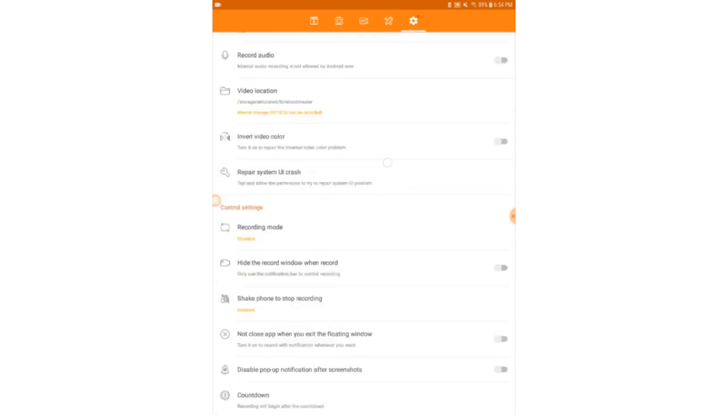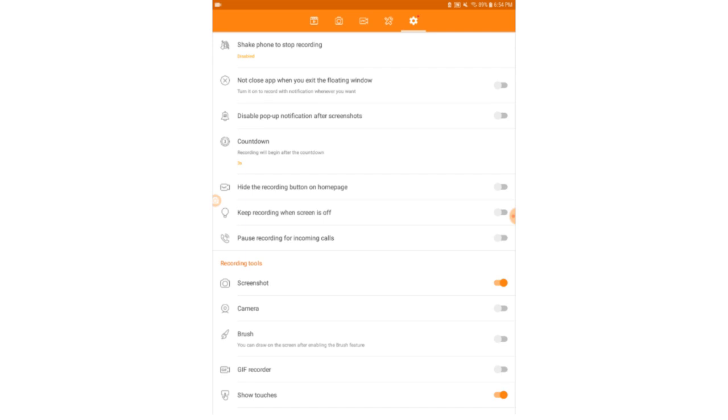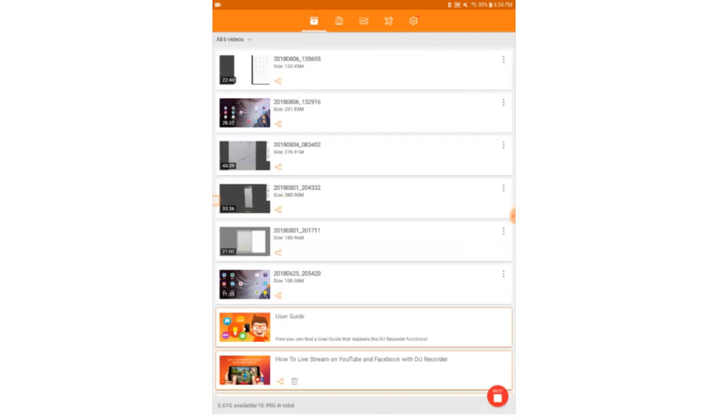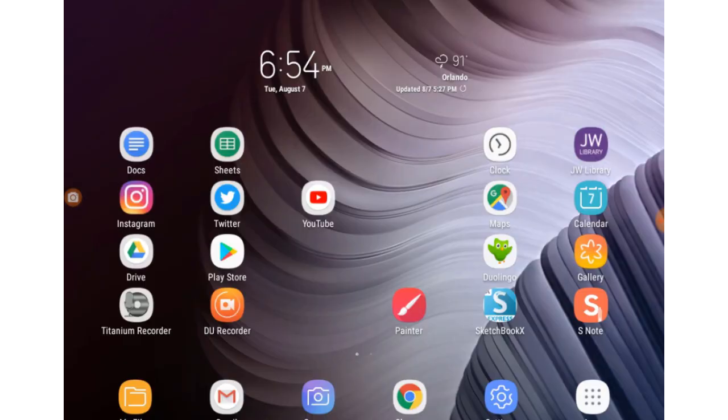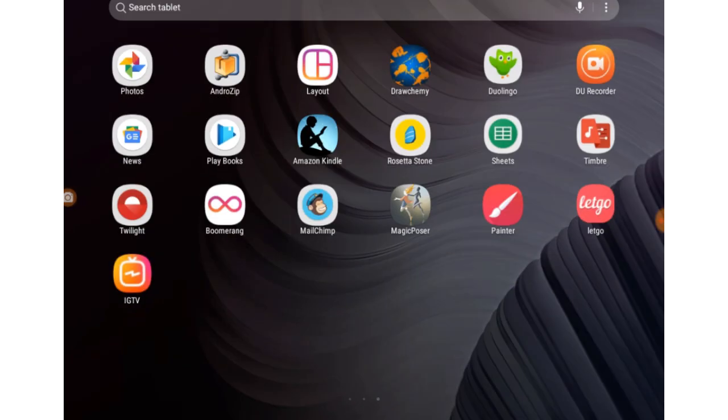And at the end of the day, all I have to do is hook it up to my computer using a basic USB cord and download the files. So that's my first favorite app.